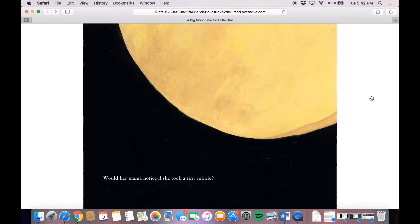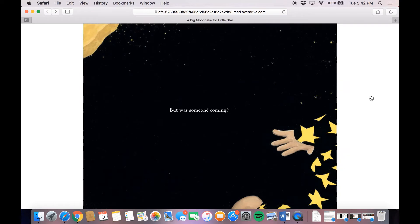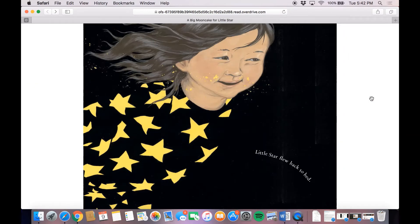Would her mama notice if she took a tiny nibble? Little Star didn't think so. Mmm, yum. But was someone coming? Little Star flew back to bed.